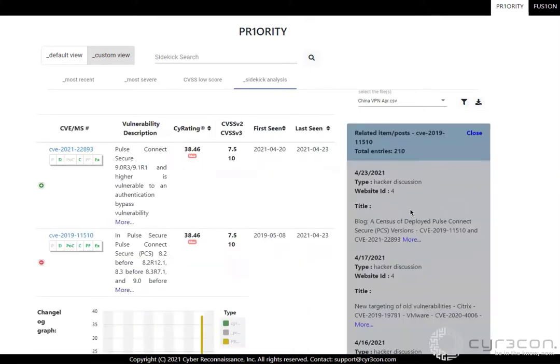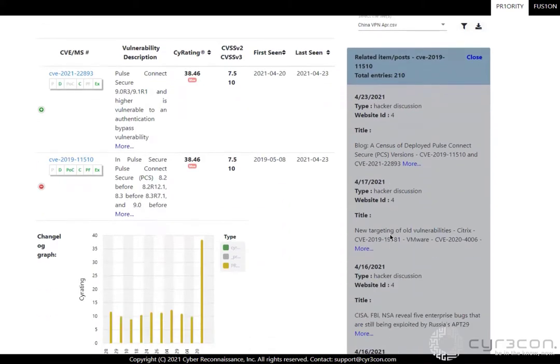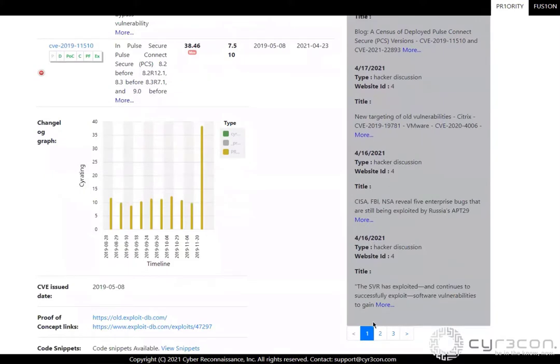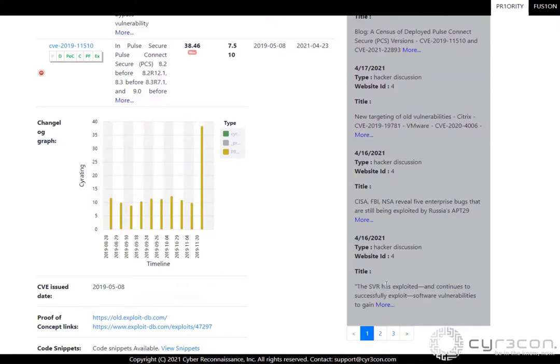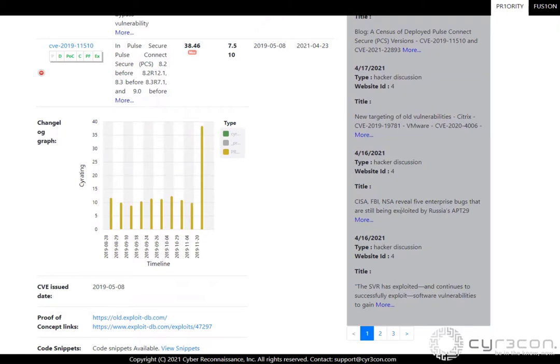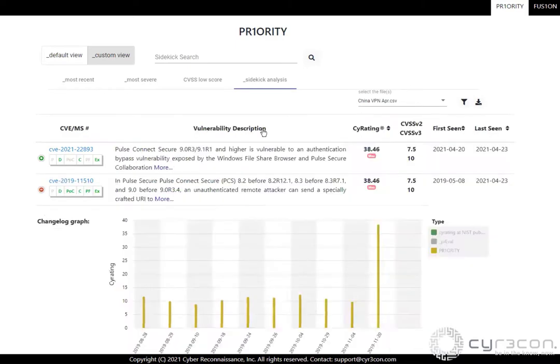So if we look at the intel, we had collected over 200 pieces of intelligence about this, and you see already we're seeing things in April. Here is the report about the SVR, the Russian intelligence organization that was also exploiting this, and we talked about this the other week. So this one was a no-brainer, and it's been a no-brainer for some time.